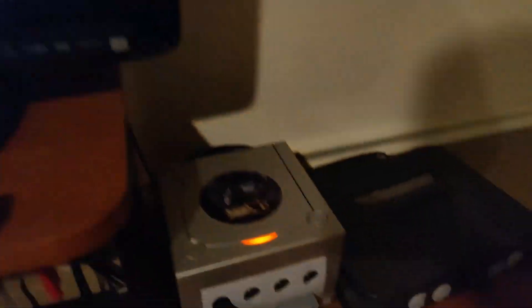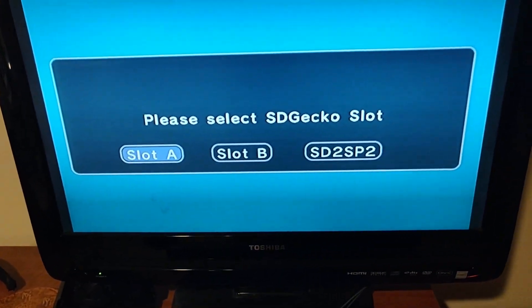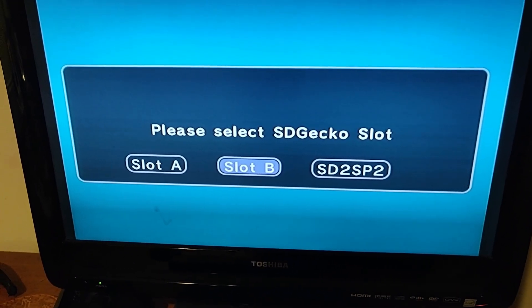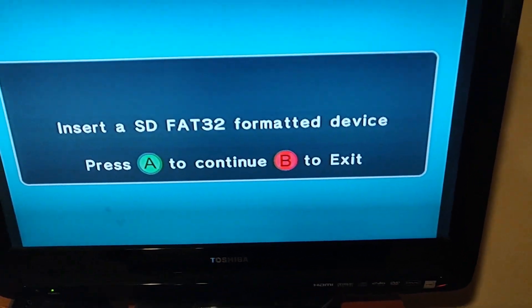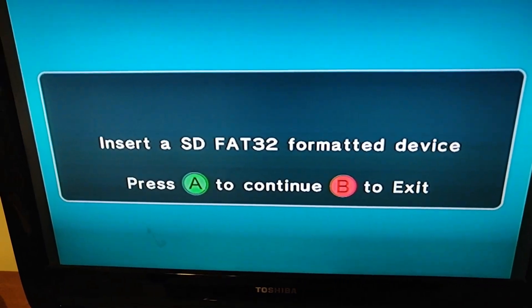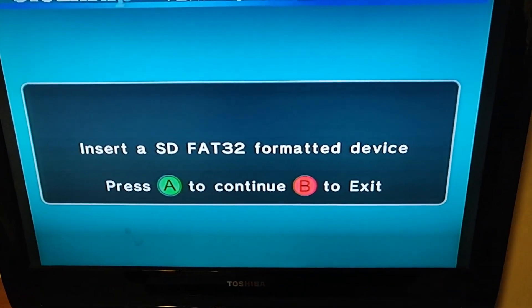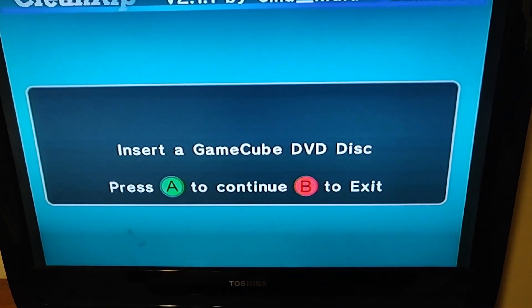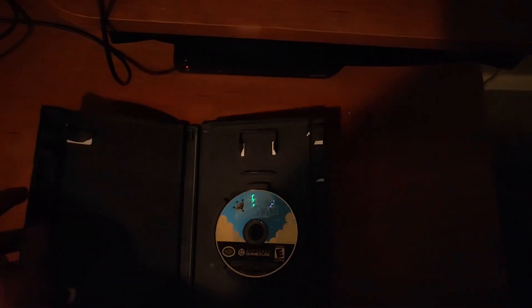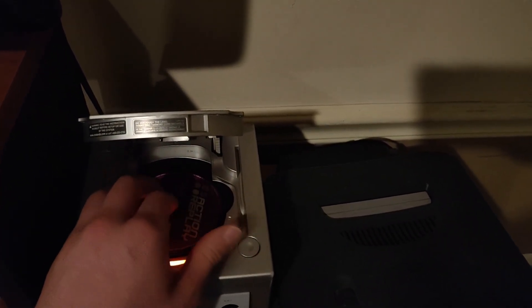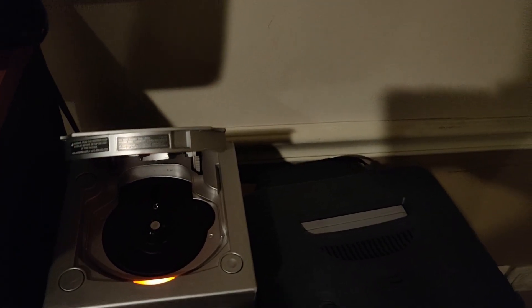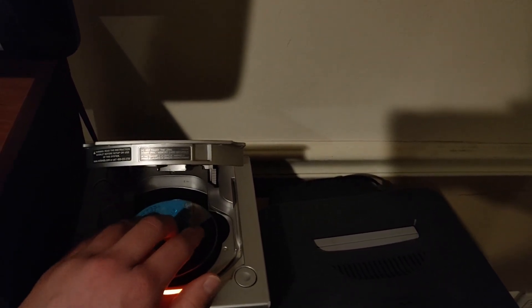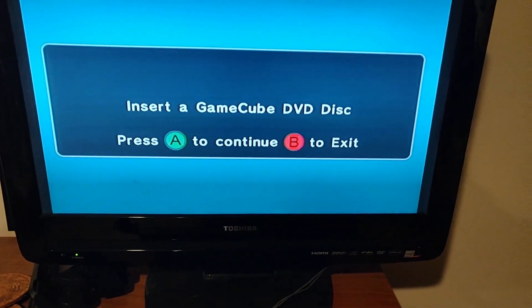Since our thing is in save port B, we're going to select save port B. If yours is in A, select save slot A, but mine's in B. Now your SD card apparently needs to be FAT32. I did not mention that, but ours luckily is, so we'll just hit A to continue. And now we want to insert the game. So we'll take our copy of Sunshine, and we will take out our Action Replay. Alright. Close the lid. Hit A.